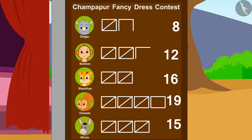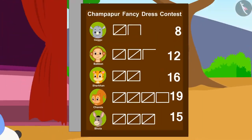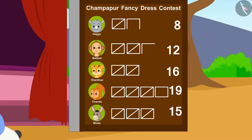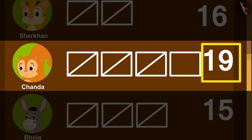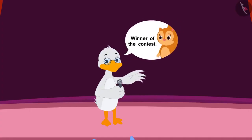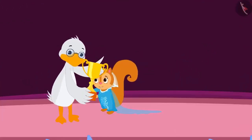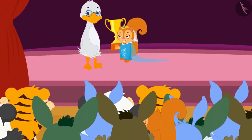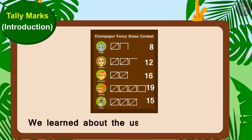Children, can you tell who won the contest by getting the most votes? Absolutely right — Chanda with the maximum votes, 19 votes, won the contest. Barbole uncle gave Chanda the trophy and the audience started clapping and cheering loudly. In this video, we learned about the use of tally marks. In the next video, we will learn more about it through some interesting examples.